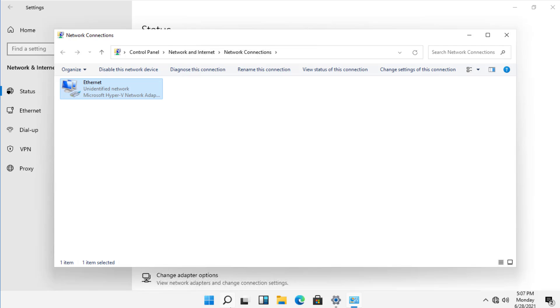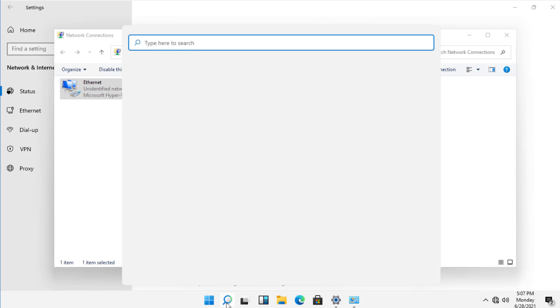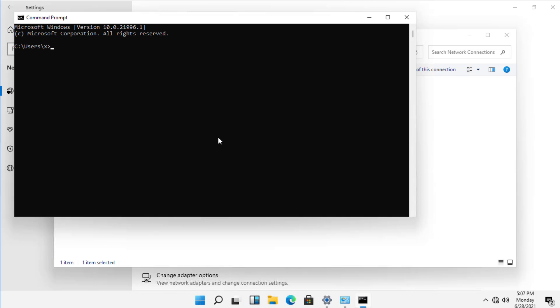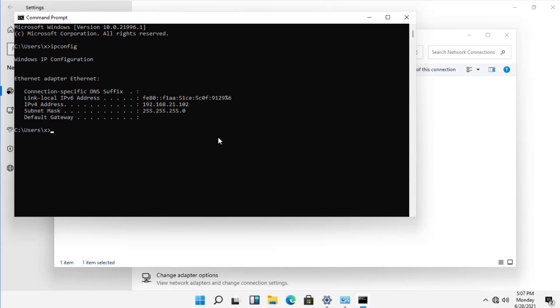Now if I go down to the search box and type CMD for command, or you can see I've already typed in command, I'll type in ipconfig, and it'll show me my IP address, and there it is.